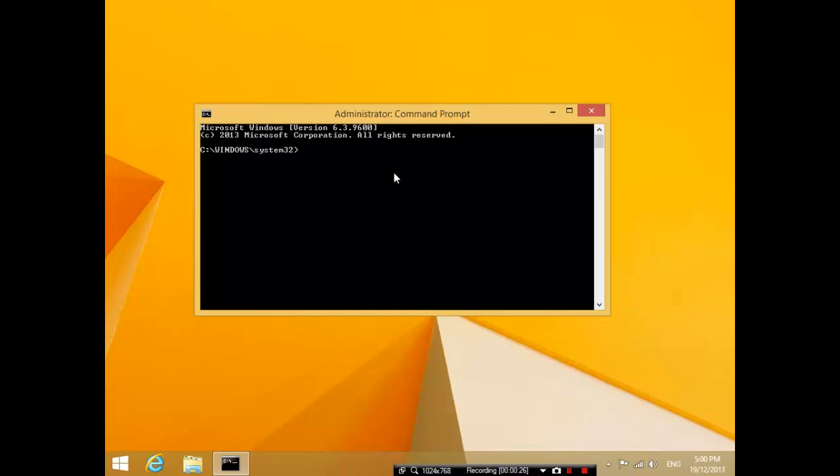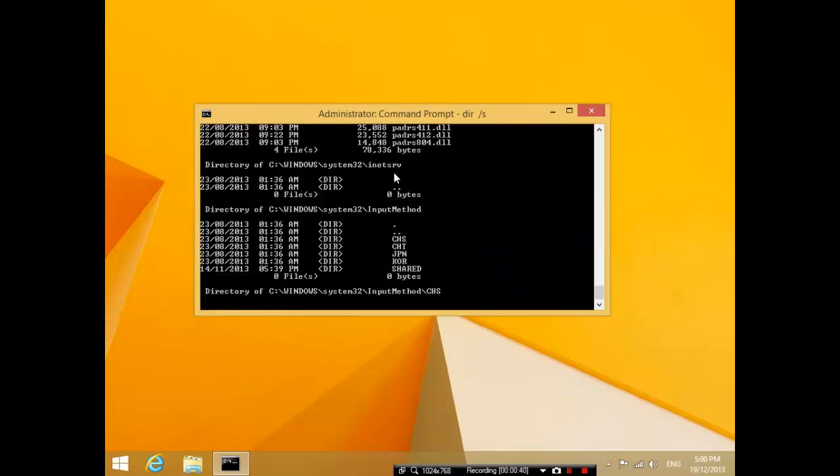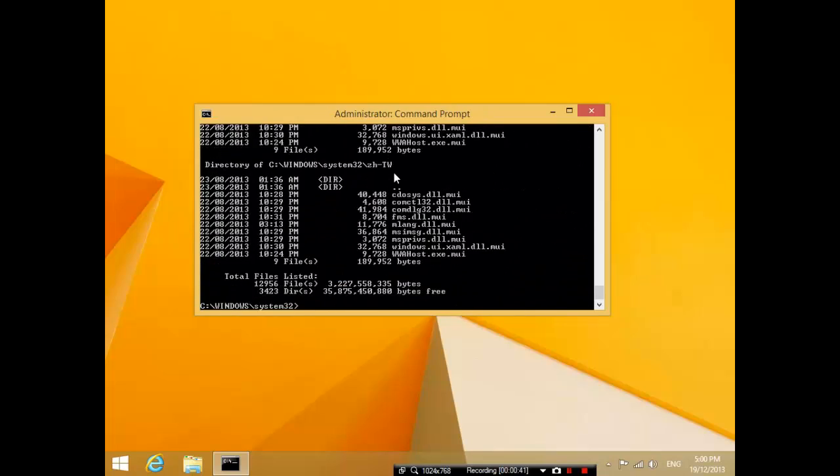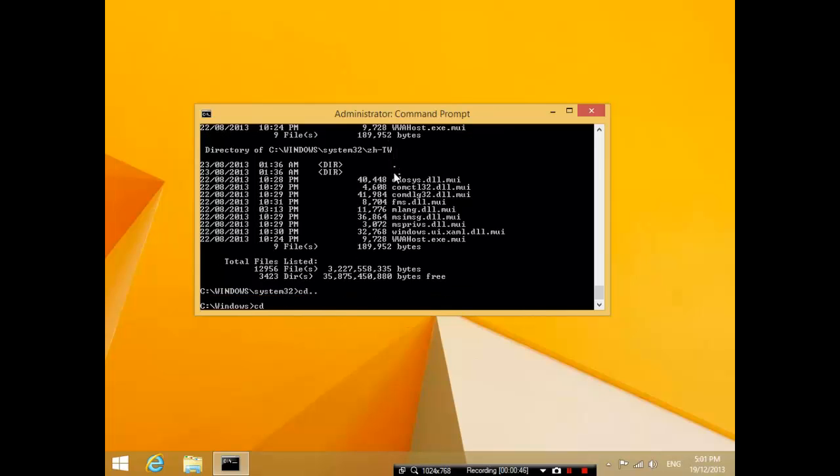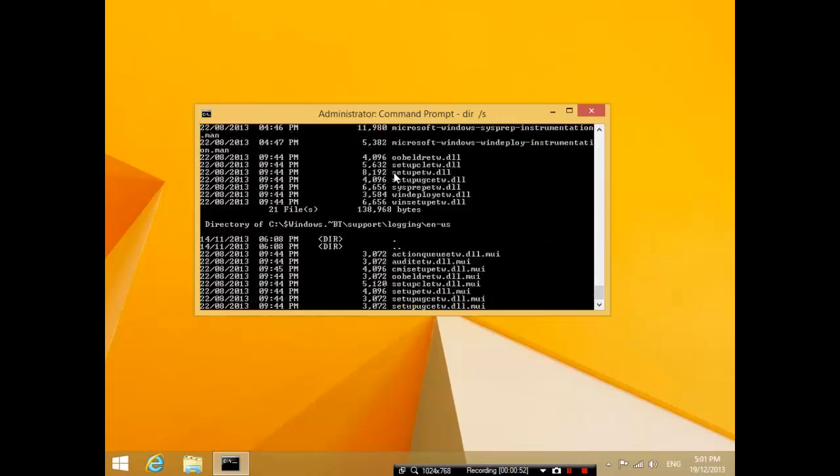The first thing I want to talk about is when you are doing some sort of action in the command prompt. For example, if you type dir space slash s and it comes up with a very long list of files, let's say you mistakenly did this under C drive. What's going to happen is it's going to list files for a very long time.